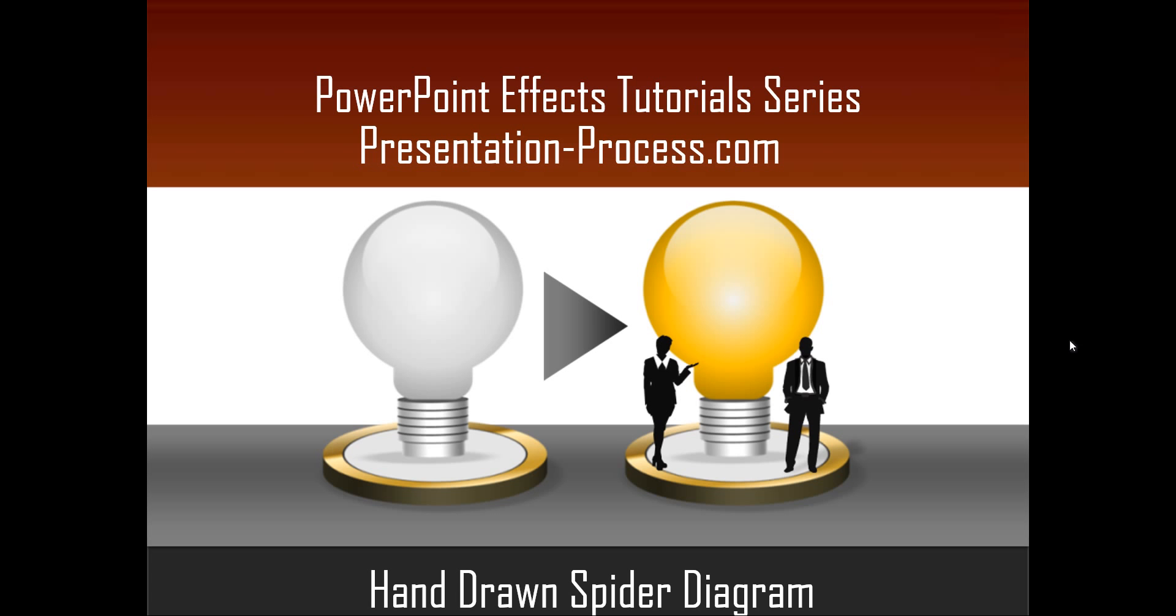Hello, I am Ramgopal from PresentationProcess.com. In this edition of PowerPoint Effects Tutorial Series, you are going to learn how to create hand-drawn spider diagram in PowerPoint.